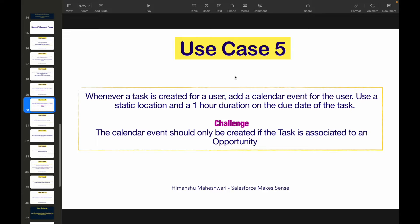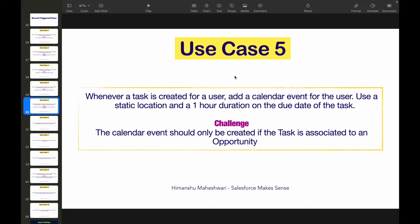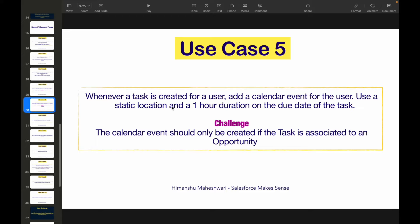The user is the person the task has been assigned to. Every time a task is created, we create a calendar event. The duration of the event is one hour, and it should start on the due date of the task. Use a static location for now — though this can be sourced from the account or contact address field.